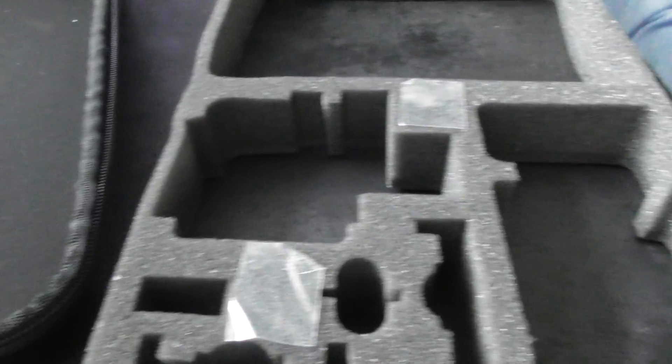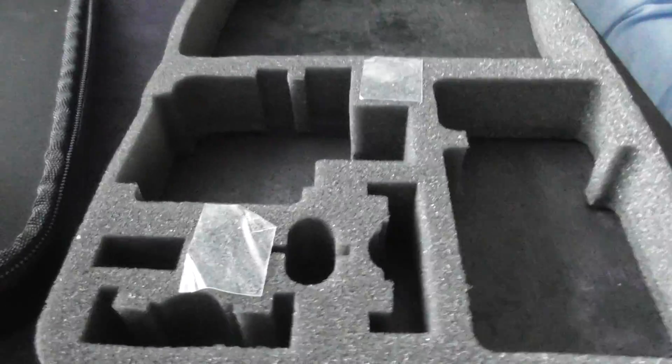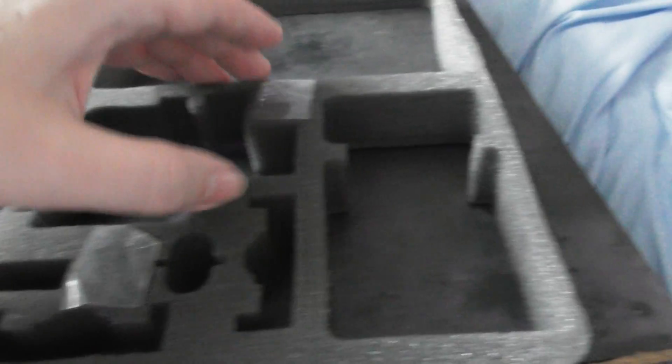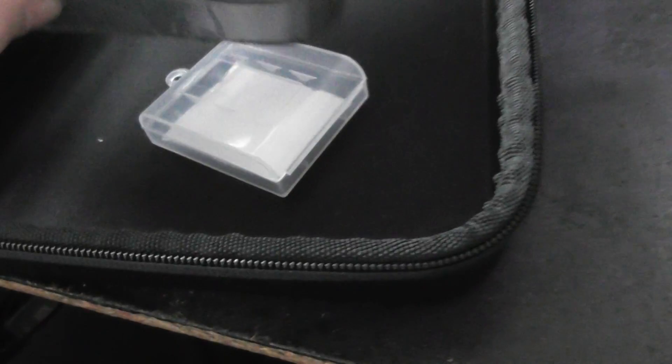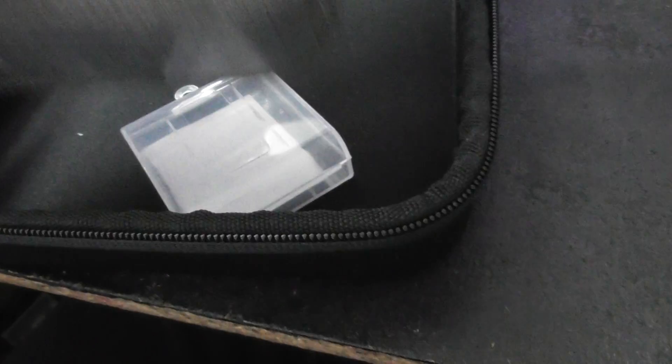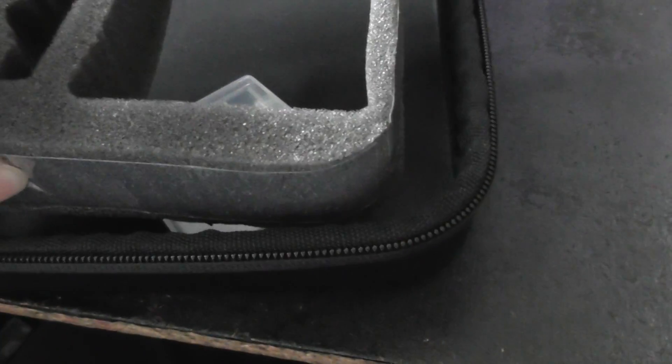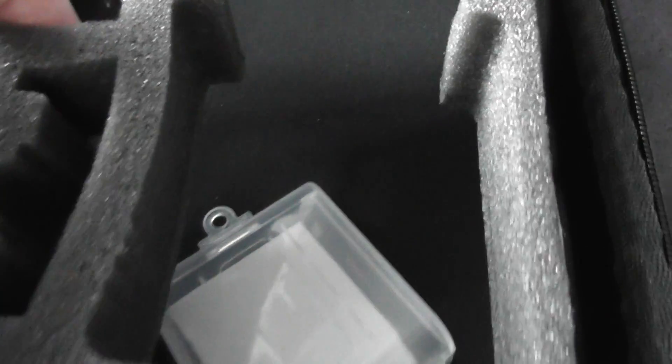The problem is once you put your accessories inside it, whatever you've got in there ends up slipping underneath. So say you put that there, it ends up slipping underneath the foam and all your bits and pieces are all over the place.